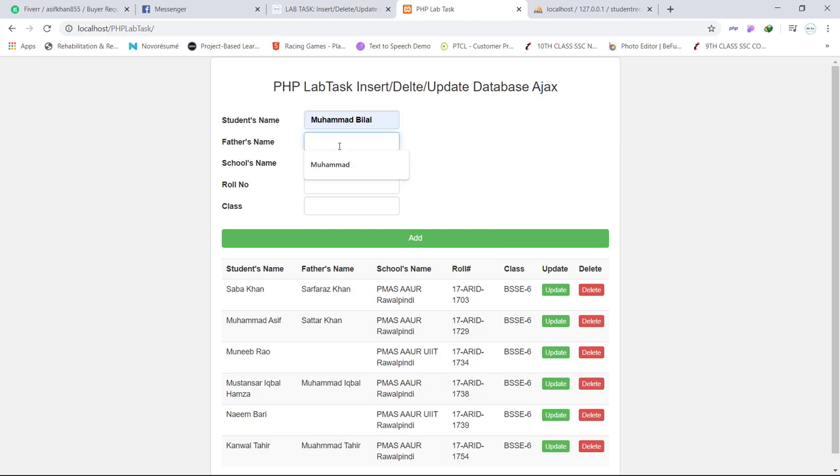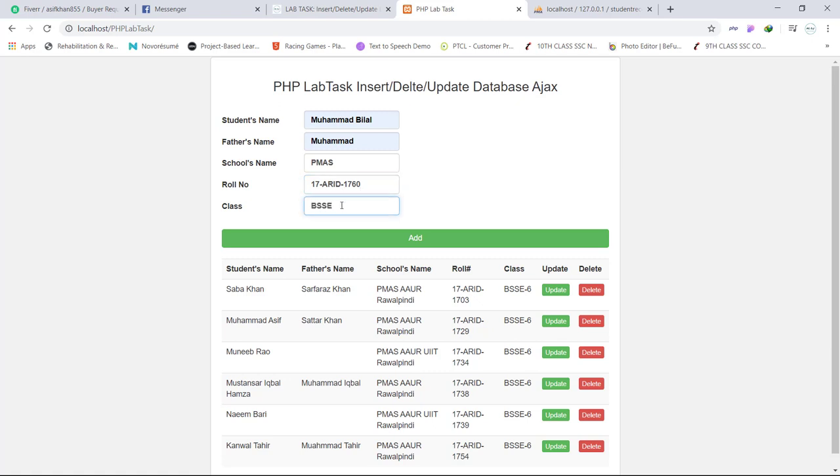School PMAS, enter role number. Role number is our primary key, so I entered 17-81764 for example, and class is BSSE6. When I click on add, this record will be added to our database without refreshing this page. This is the magic of Ajax.